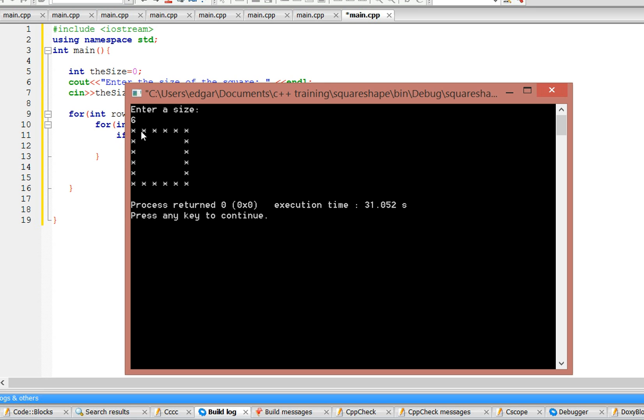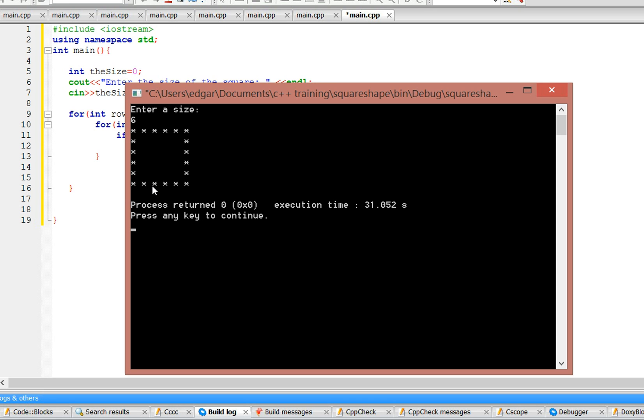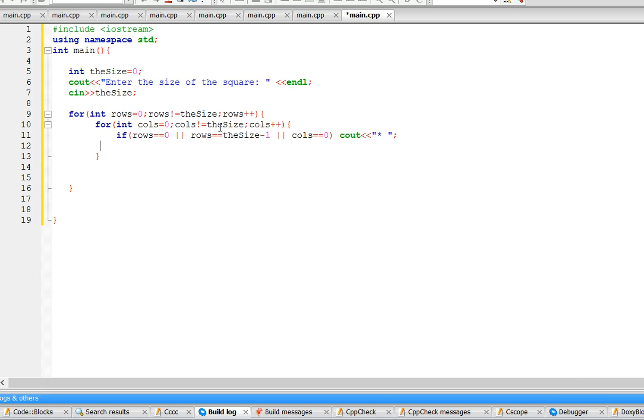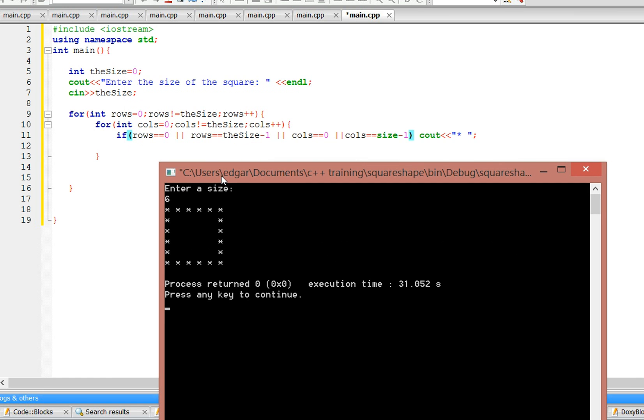This is all column zero, so if cols equals zero, we're going to print out a star. And this is all column size minus one, because this is zero, one, two, three, four, five. So the same thing as before: or if cols equals size minus one, you're going to print out a star.